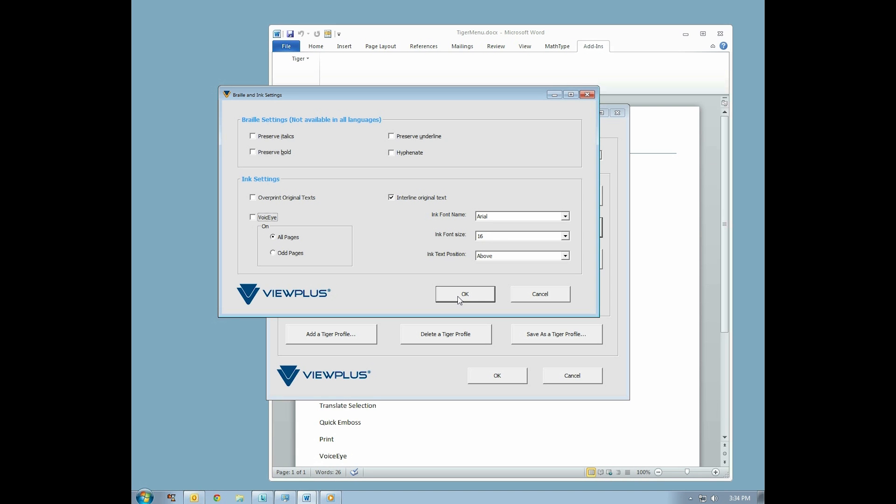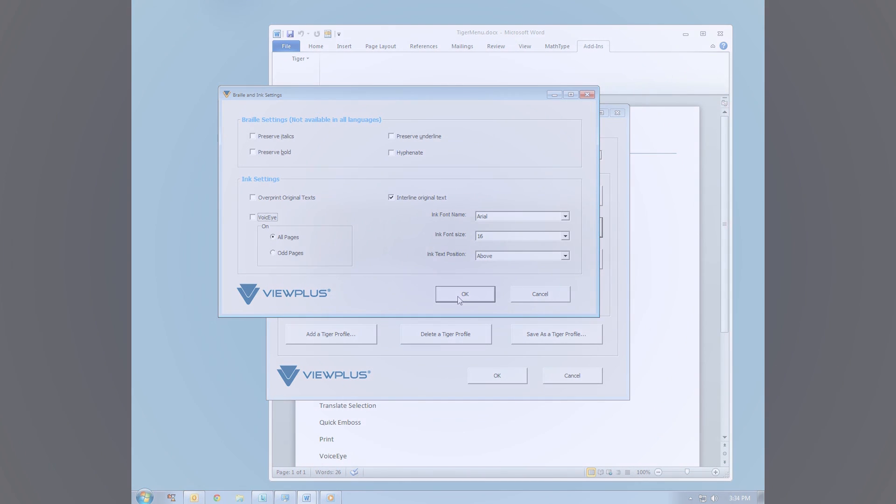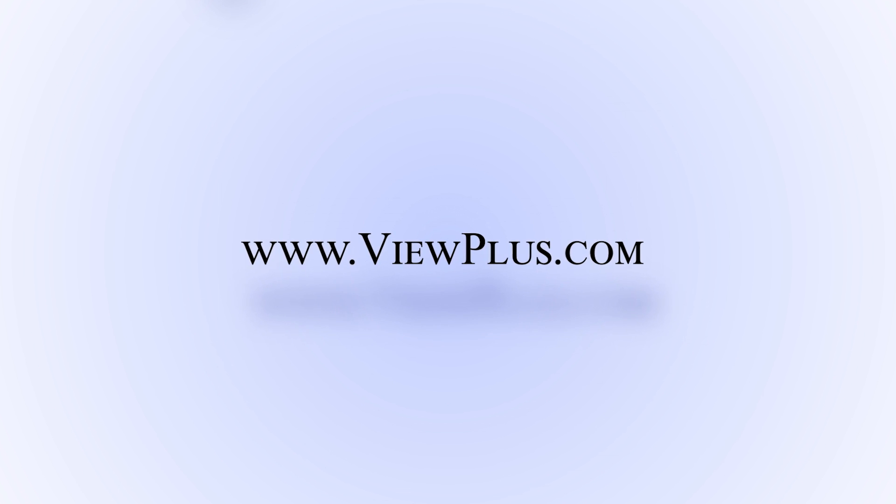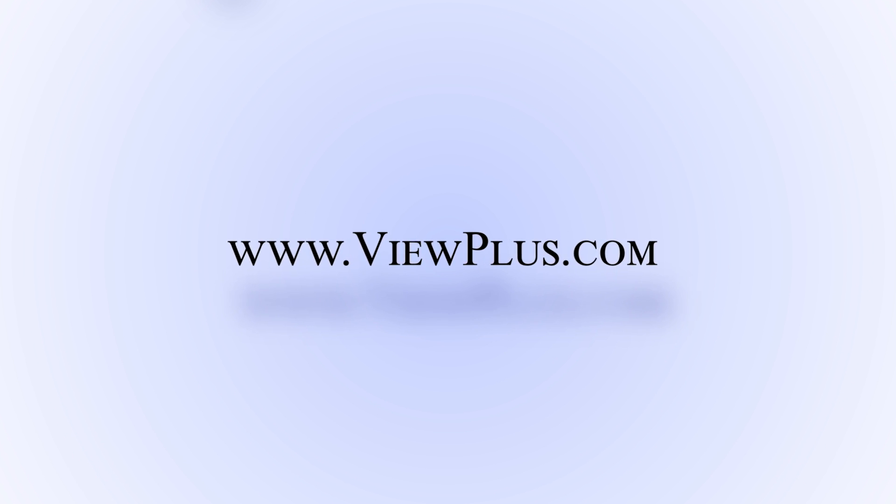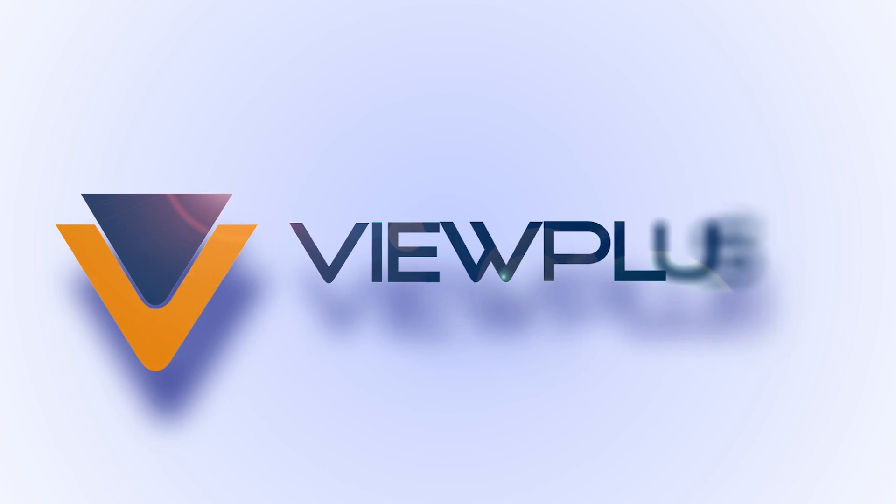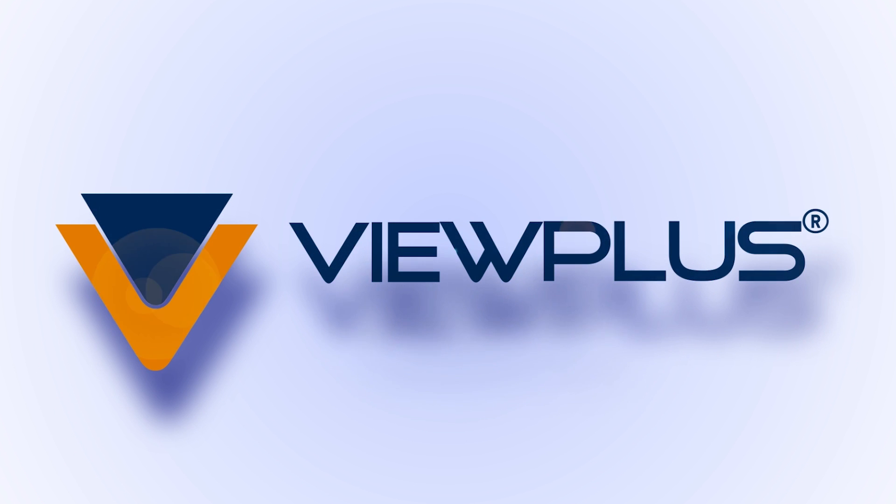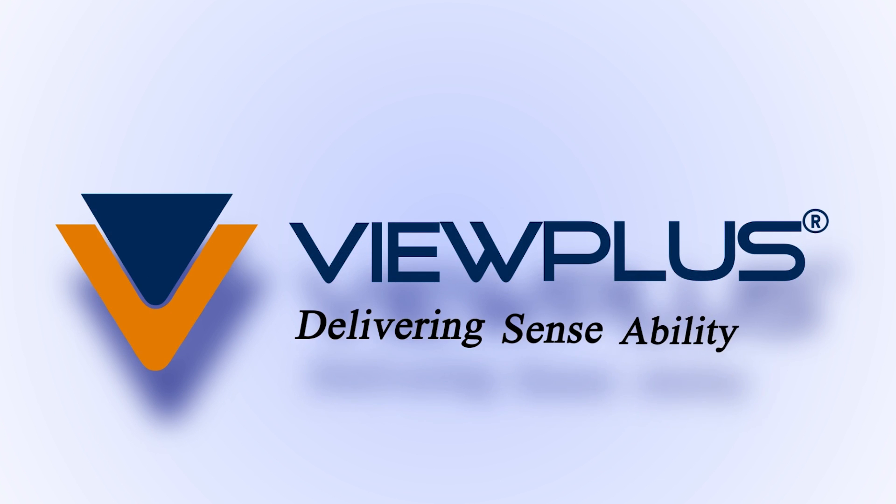At the bottom of the Braille and Ink Settings dialog box are the OK and Cancel buttons, which you may use to save or discard any configuration changes. To find more tutorials on this or other topics, please visit www.viewplus.com.